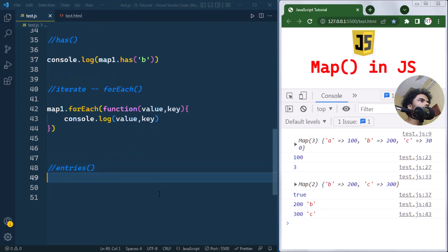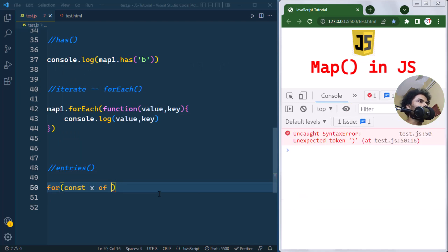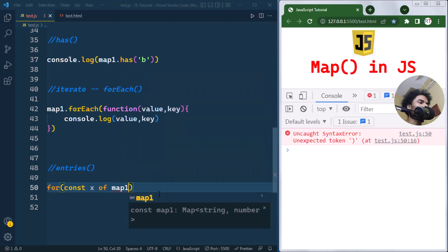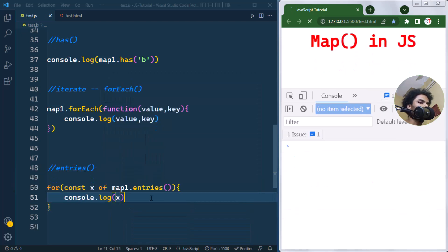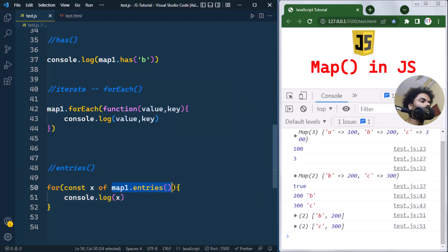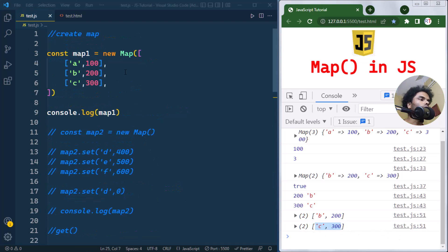The entries method returns an iterable object containing the key-value pairs of the Map. We can use a for...of loop — for example, for (x of map1.entries()) — and then console log x, which holds each key-value pair. So map1.entries() returns the iterable object, x gets each key-value pair one by one, and they are logged to the console.